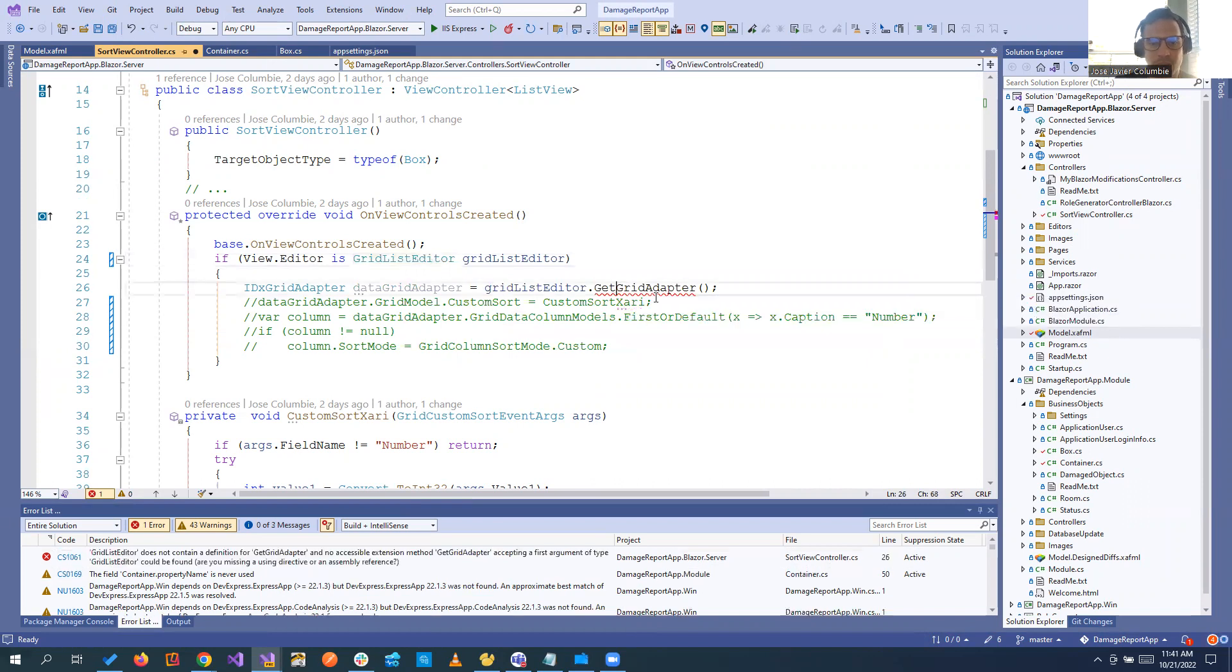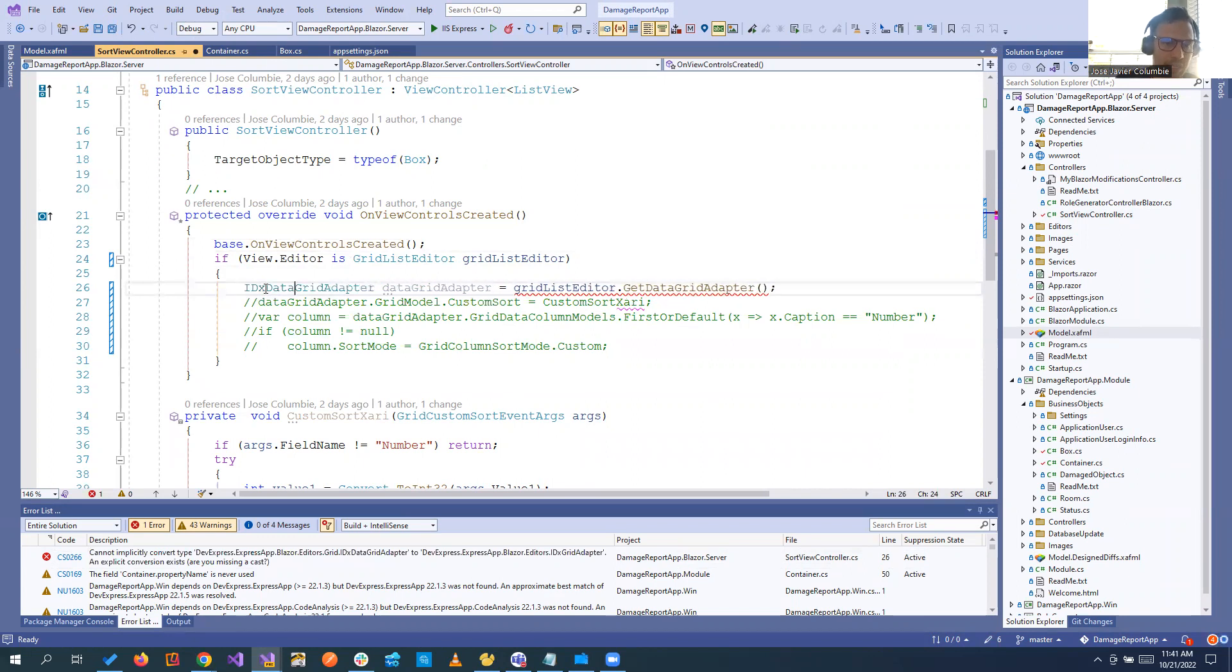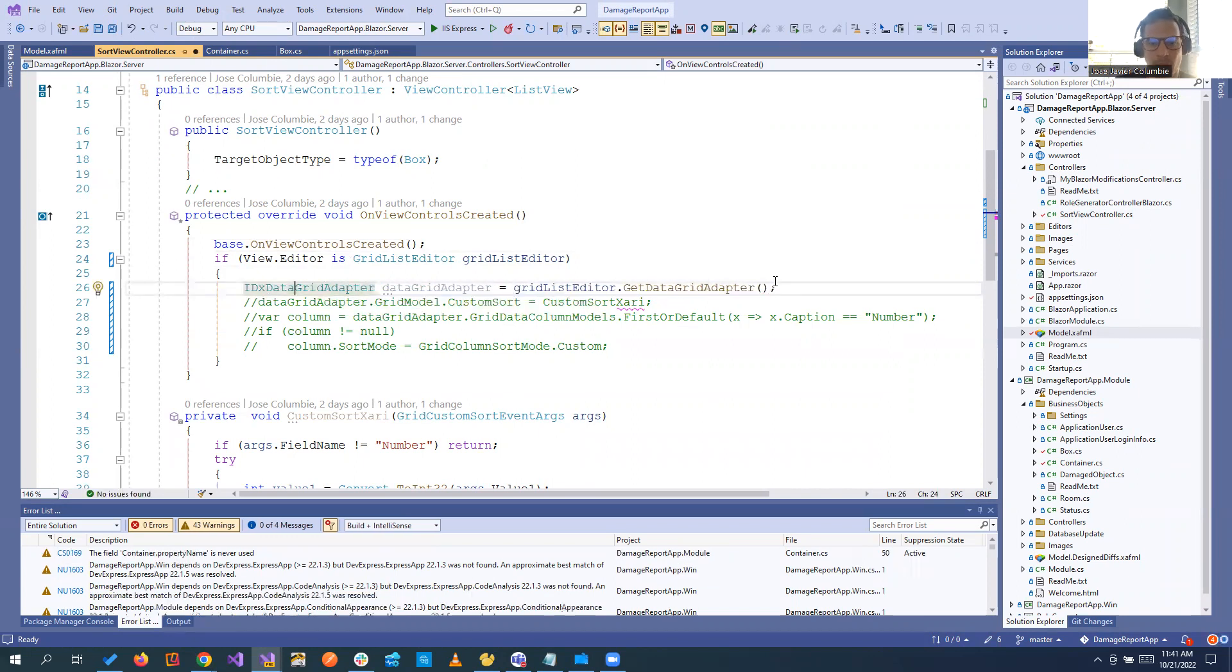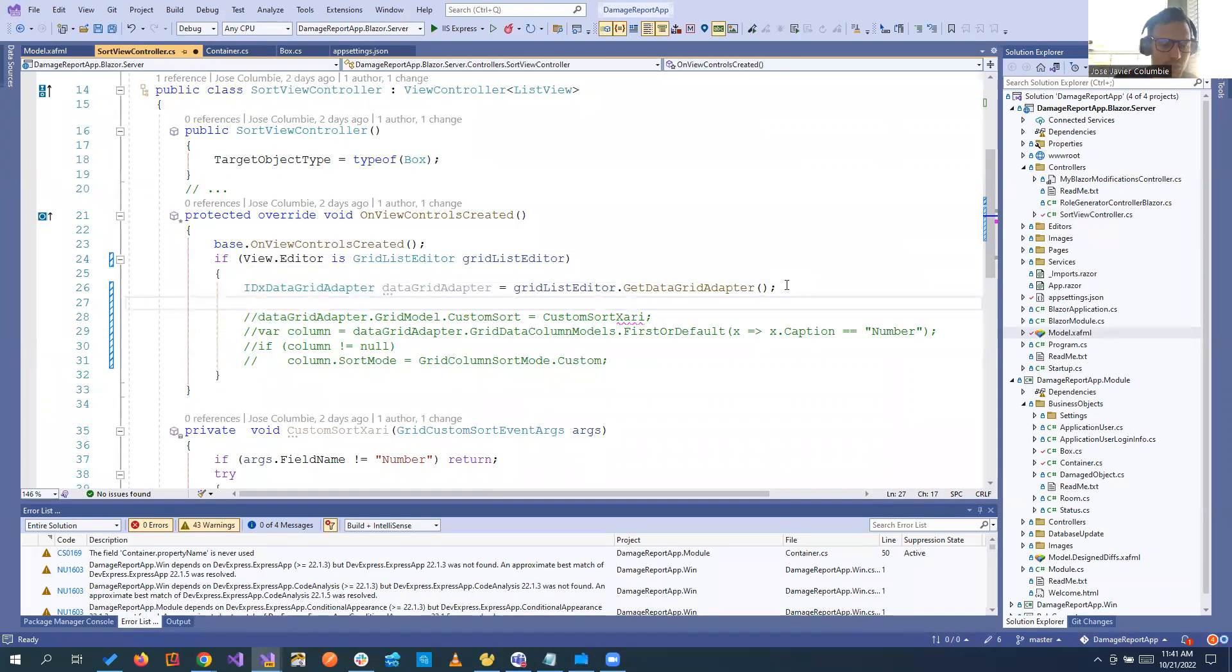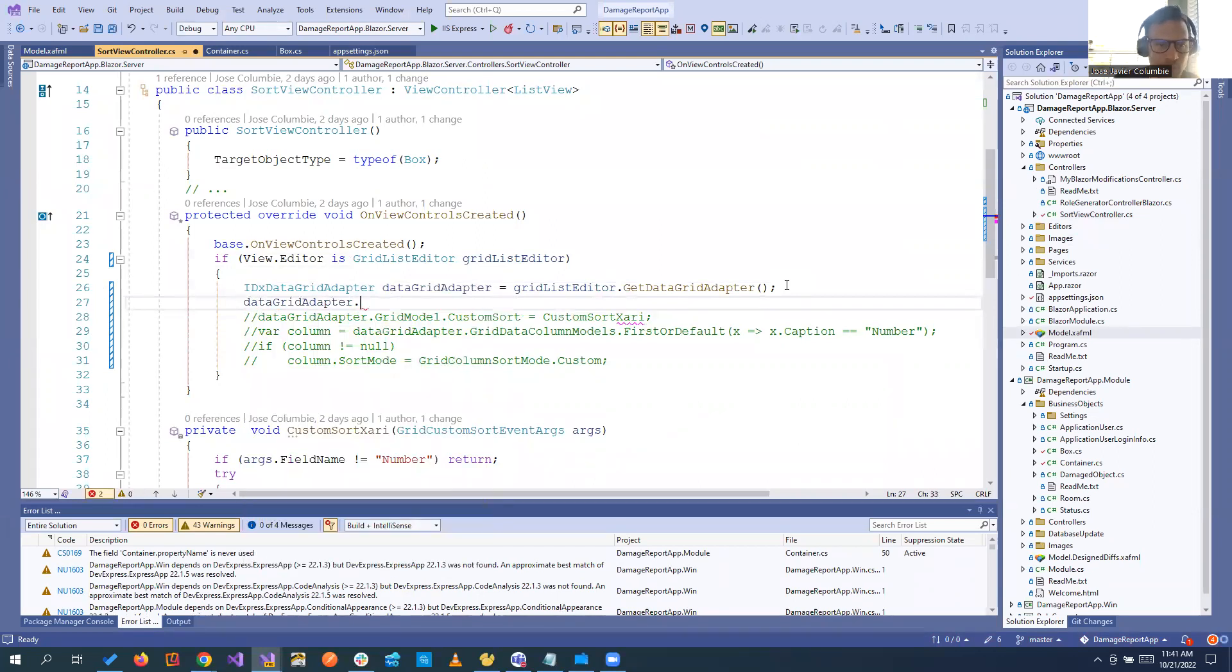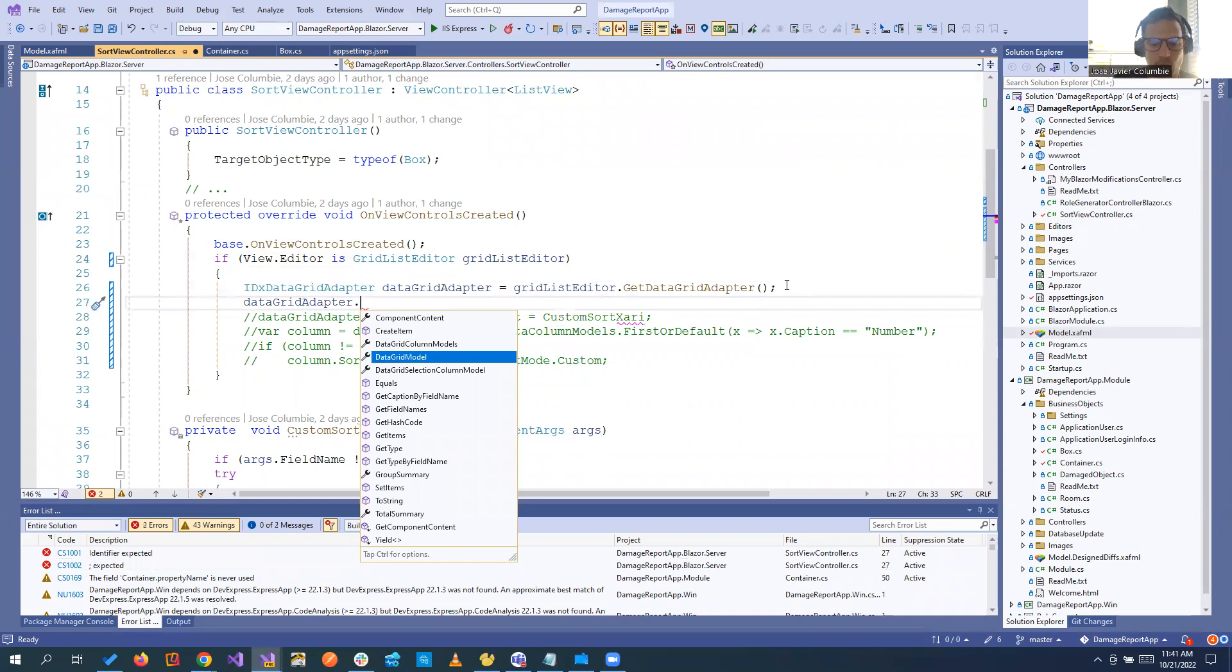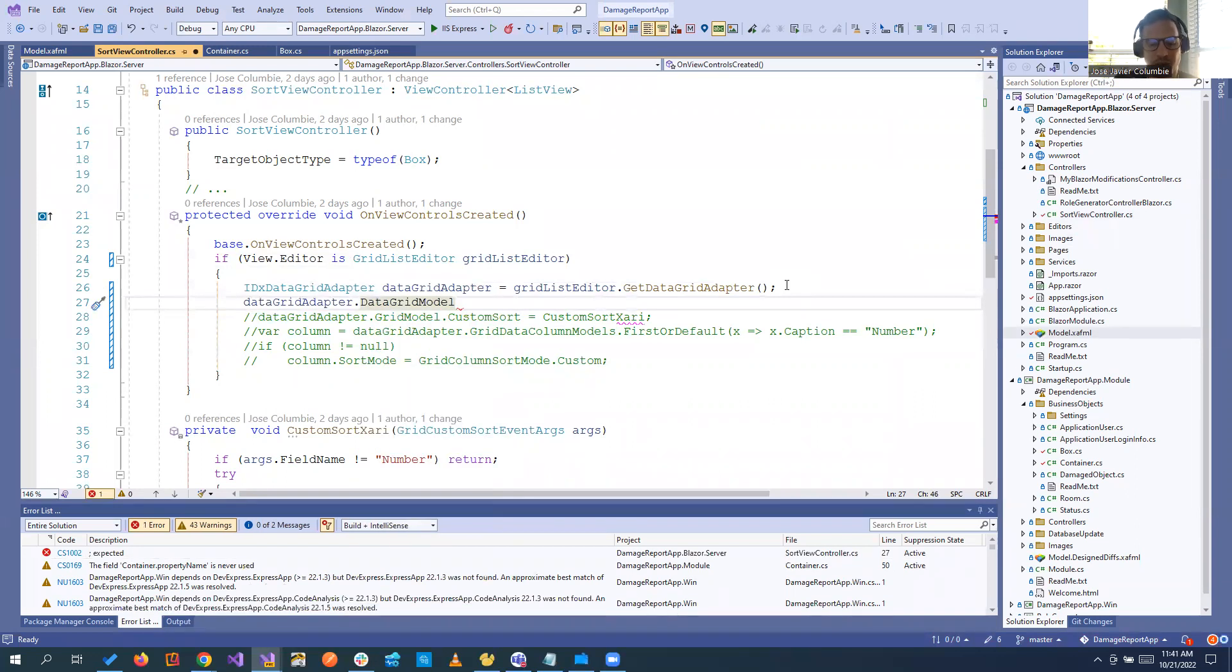And then of course we do have to do the data grid adapter and we have to use the interface data grid because that's the old one. With that one we already have the adapter. As we know, in the adapter we will have what we need, the data grid model that is the one who has the properties of the grid.